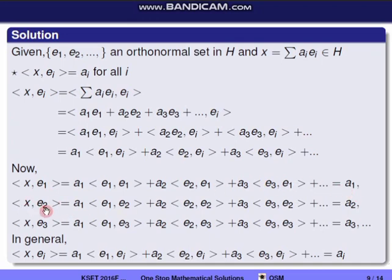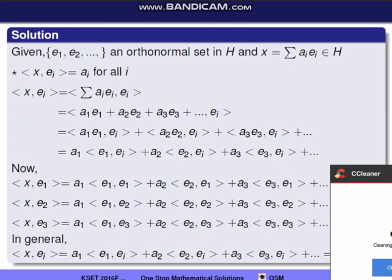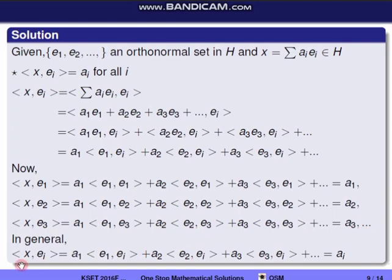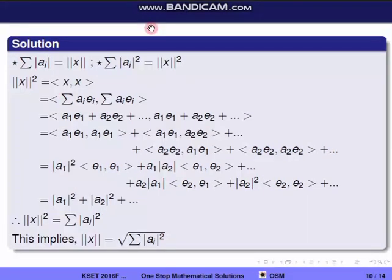Now let's check the third and fourth options. Third option: Σ|aᵢ| = norm x. Fourth option: Σ|aᵢ|² = norm x squared. Let's first compute norm x squared, which equals inner product ⟨x, x⟩ = ⟨Σ aᵢEᵢ, Σ aᵢEᵢ⟩. Now let's expand this.